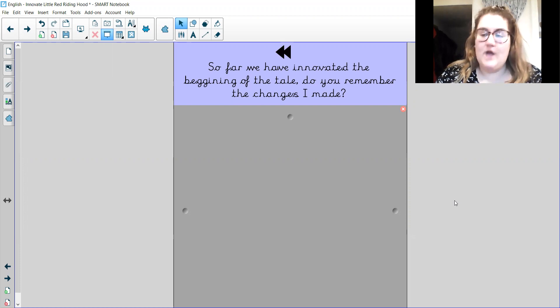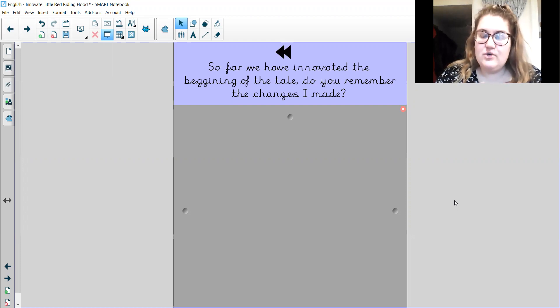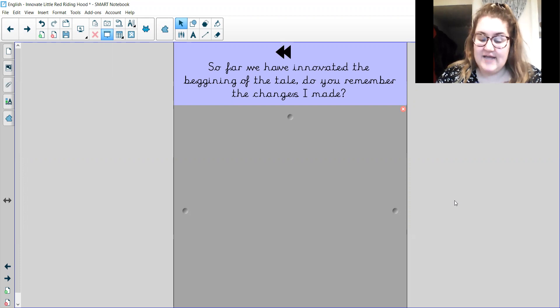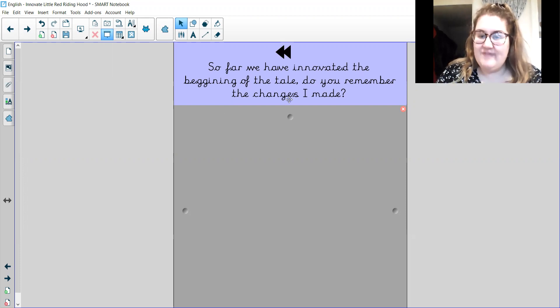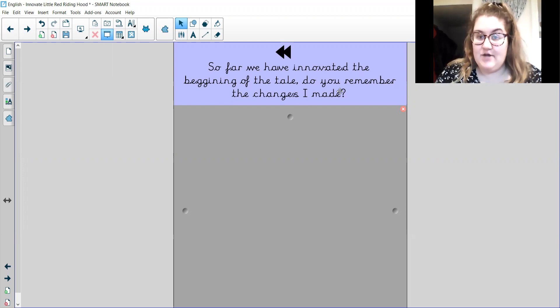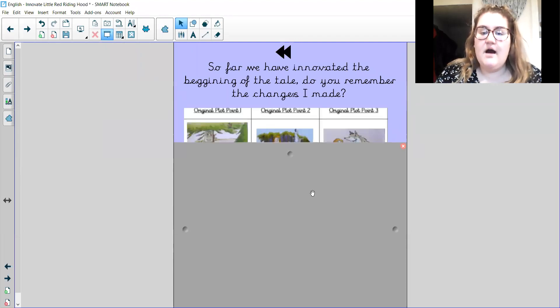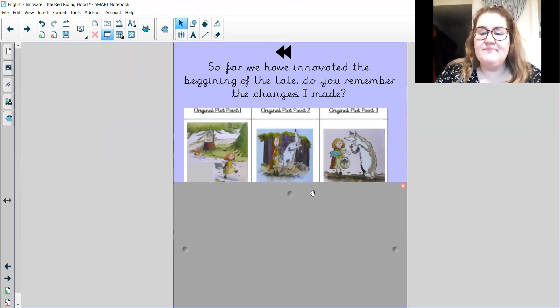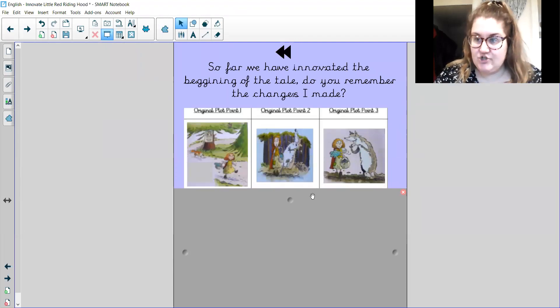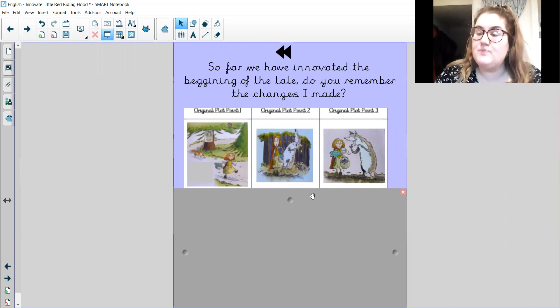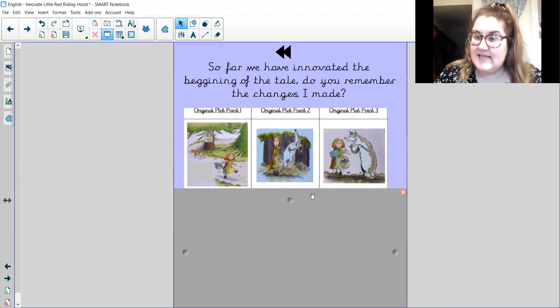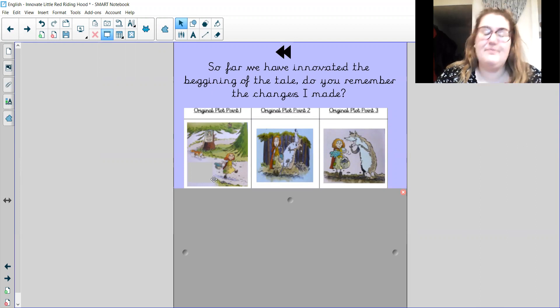So we're going to rewind to the beginning of the tale. So far we've innovated the beginning of the tale. Do you remember the changes that I made? So here's our original plot points. And remember, a plot point is a point in the story. It's an event that happened.